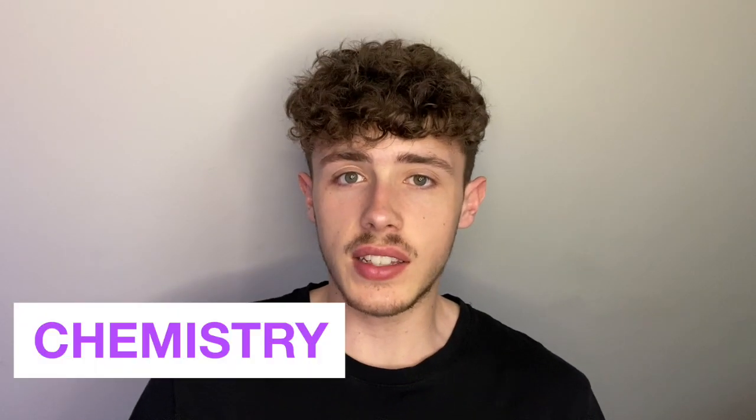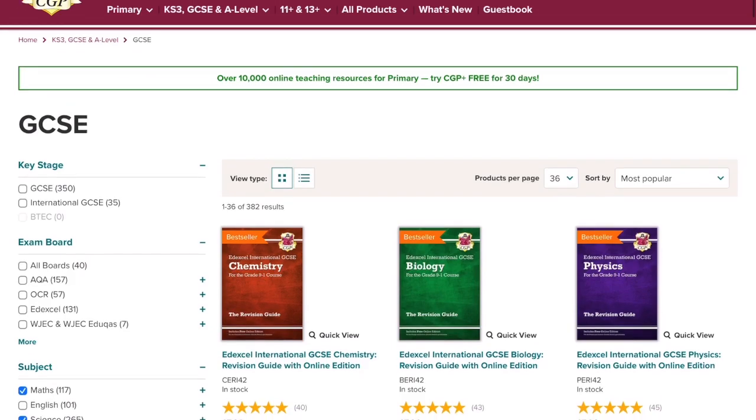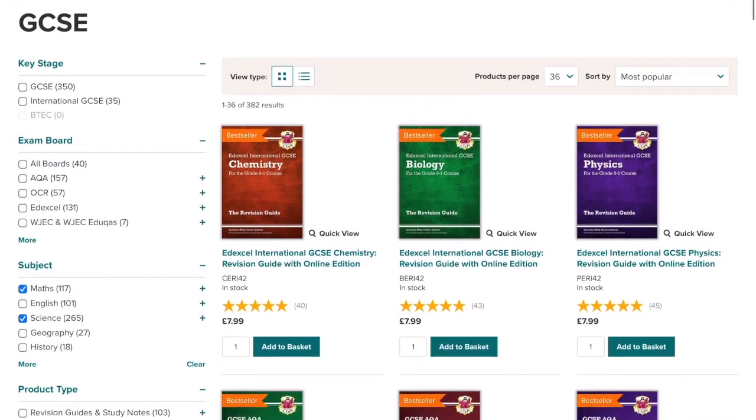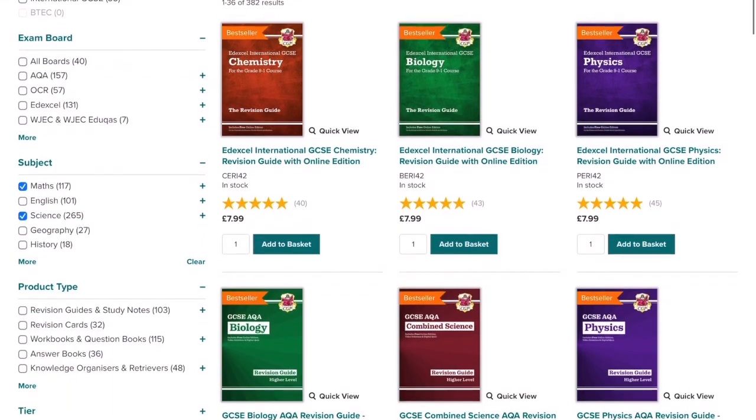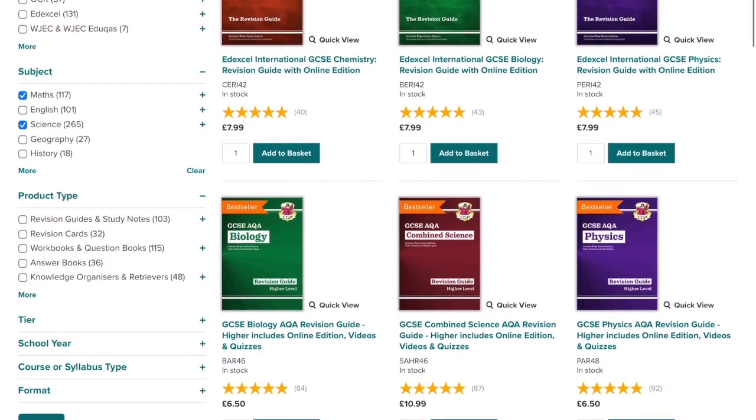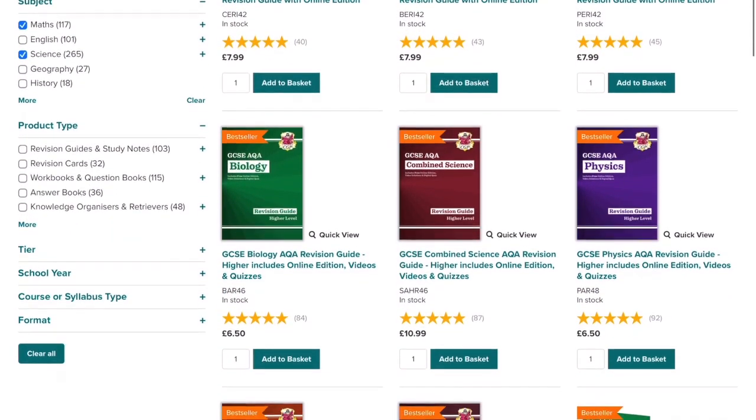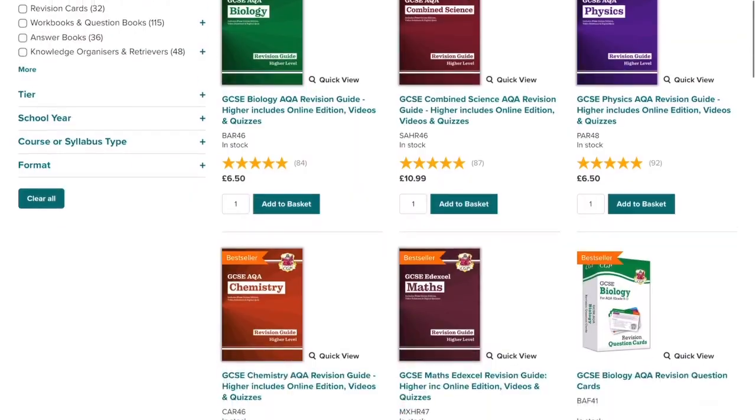What would you do if I told you that you could revise the whole of GCSE science in about 30 minutes? Well today you're going to see how. I'm sure you're familiar with the company CGP. They produce textbooks, they produce quizzes, so many resources for you to use to get ready for your GCSEs.